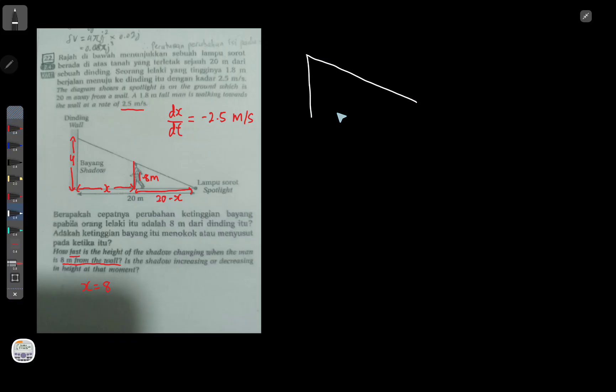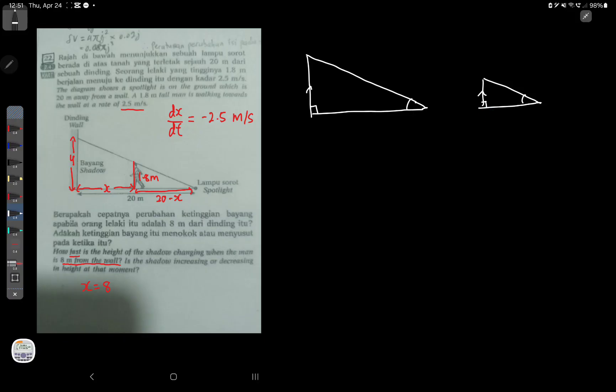When x = 8, the man is 8 meters from the wall. We can use similar triangles here — this triangle and this triangle are similar. Both vertical lines are parallel and share the same angle, so these two triangles are definitely similar. Based on my drawing: the large triangle has height y and base 20, while the smaller triangle has height 1.8 and base 20 minus x.